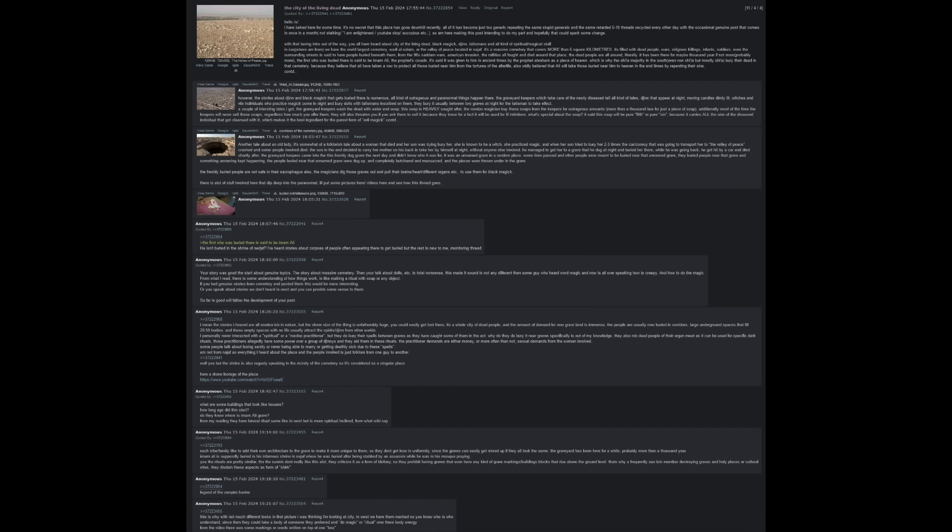The graveyard keepers wash the dead with water and soap. The soap is heavily sought after. The voodoo magicians buy these soaps from the keepers for outrageous amounts of money, more than a thousand bucks for just a piece of soap. Additionally, most of the time the keepers will never sell these soaps, regardless of how much you offer for them. They will also threaten you if you ask them to sell it, because they know for a fact it will be used for ill intentions. It's said that the soap will be pure filth or pure sin, because it carries all the sins of the deceased individual that got cleansed with it, which makes it the best ingredient for the purest form of evil magic.